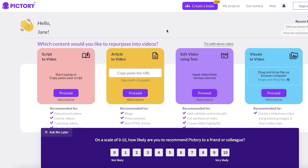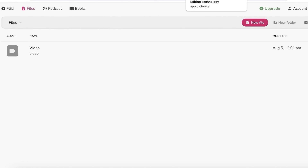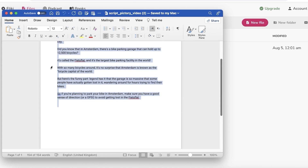I've left a link in the description box below for you guys to get started with Pictory, and you can use the code CREATOR20 to get 20% off your preferred plan on Pictory. Now let's jump right in and get started with the same script.